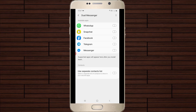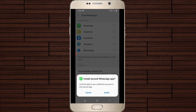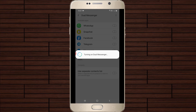Once you install it, just click to enable that application's setting. For example, I try to turn on WhatsApp and it shows a notification asking if you want to install this WhatsApp. I press the install option and it starts installing.